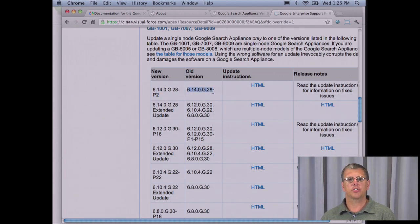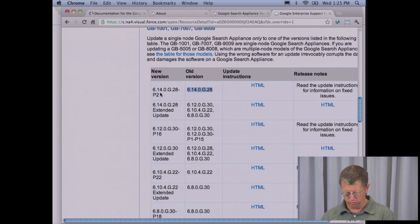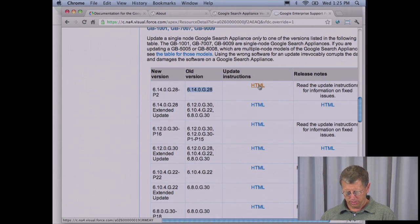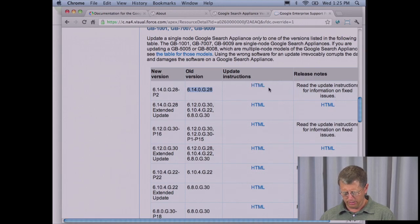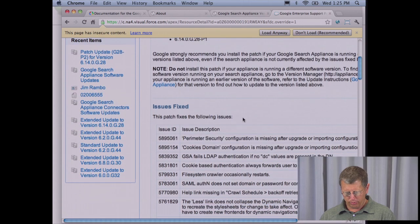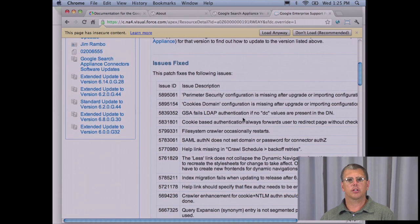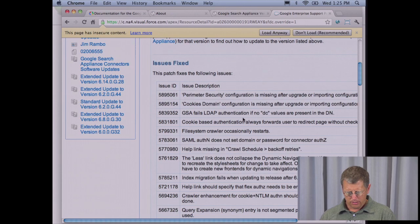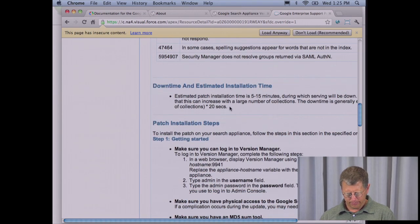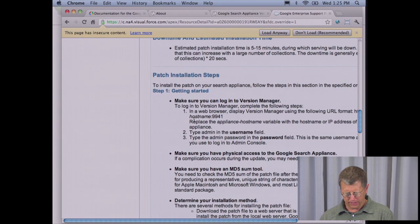When you go to install the software, click on the update instructions. There's also a release notes link. It's very important to read the first few paragraphs of the install instructions — if you've never done this before, I recommend you read through it completely. There'll be issues that are fixed and the patch installation steps.